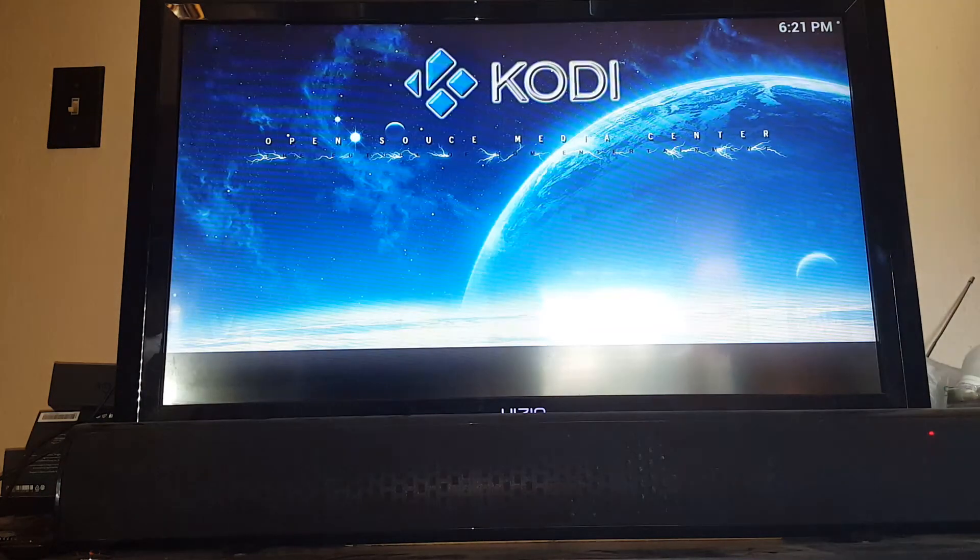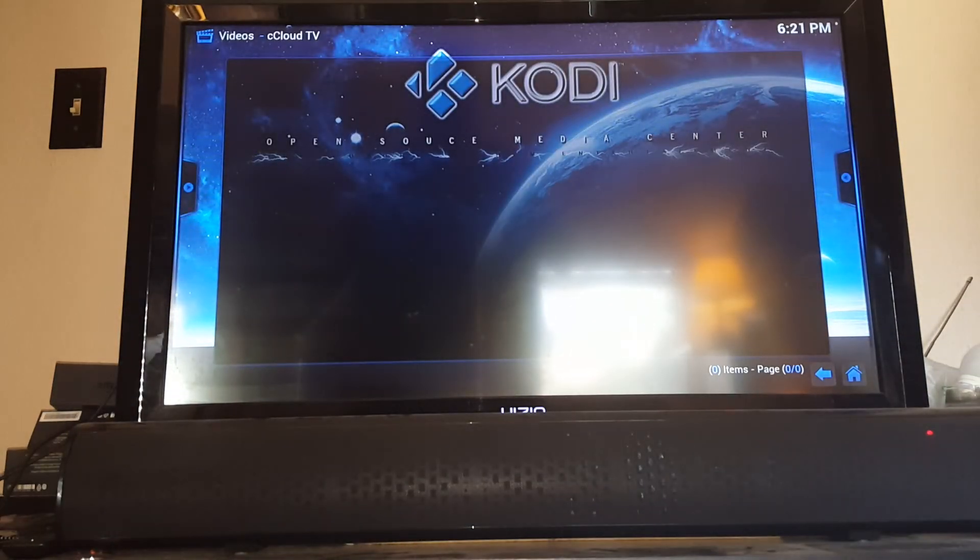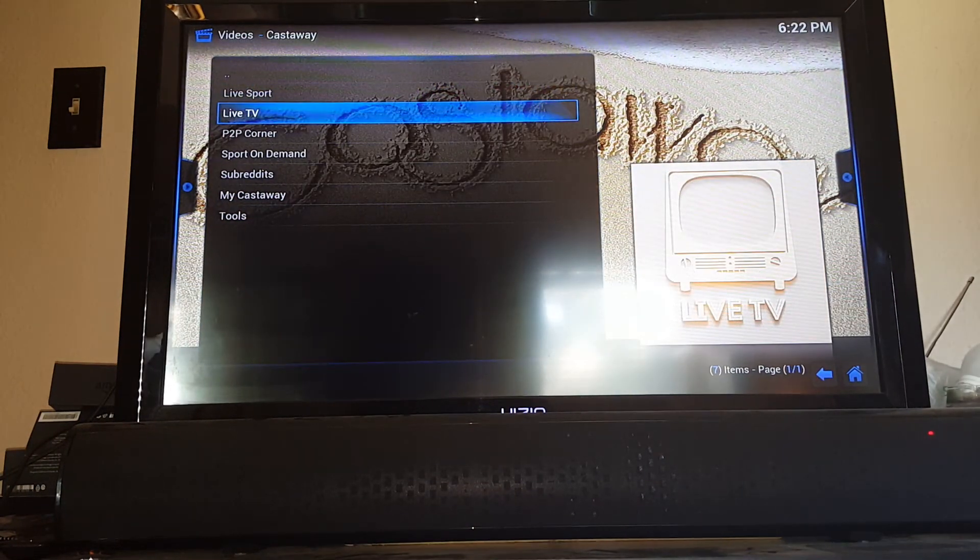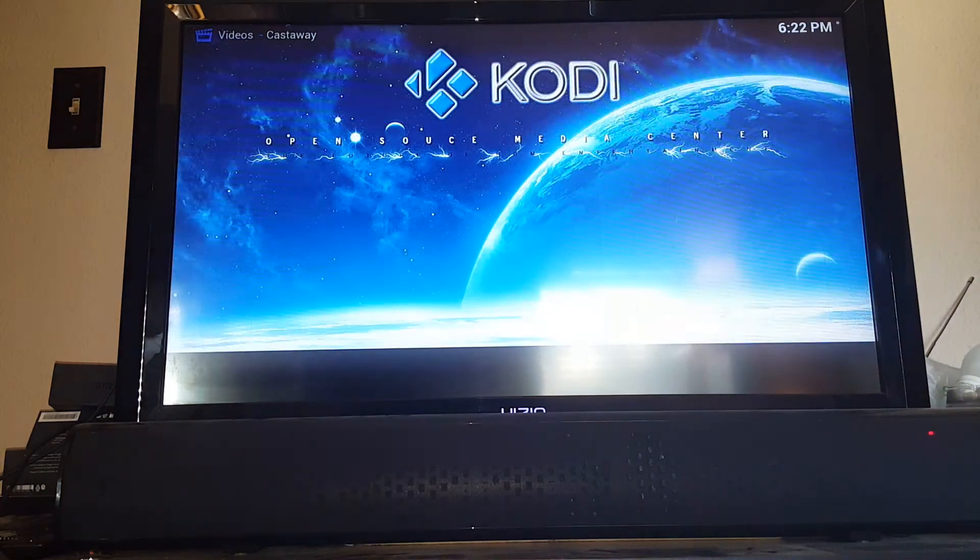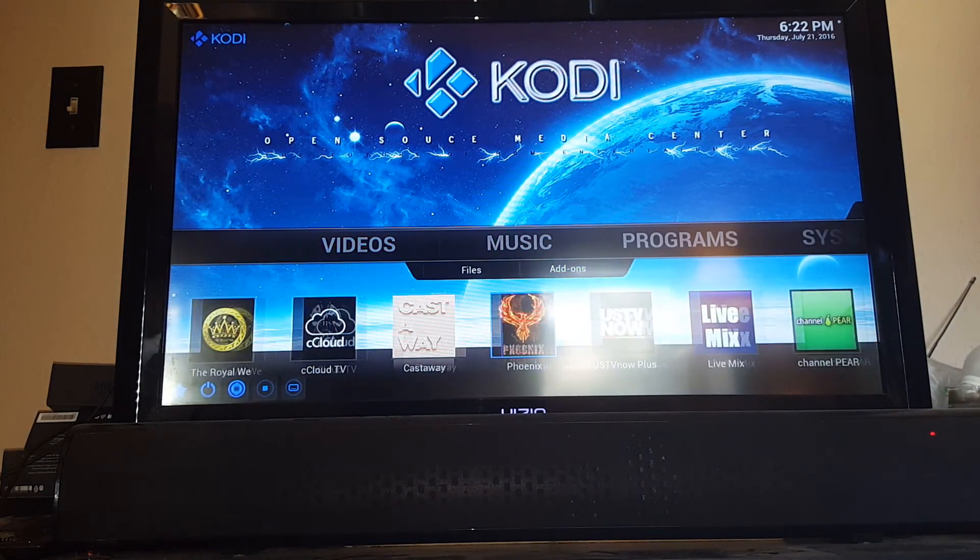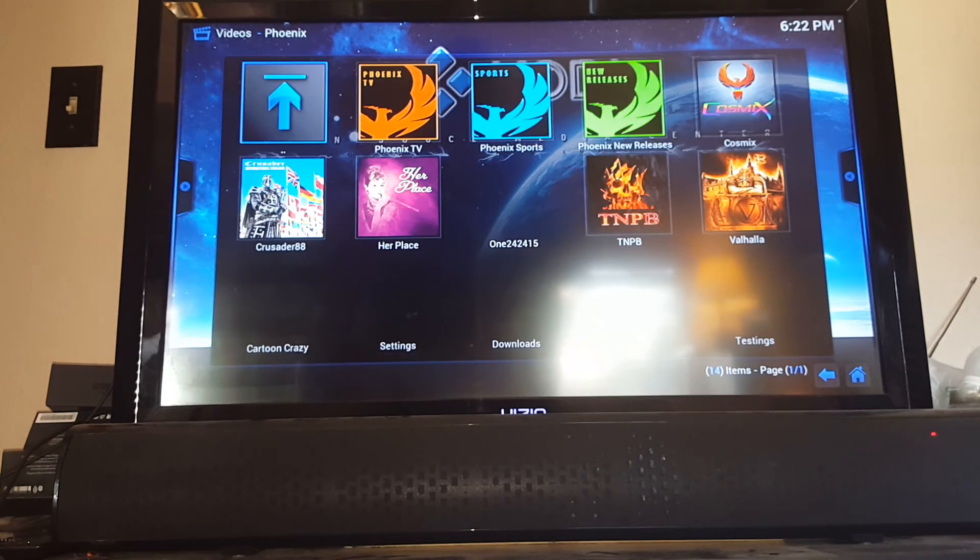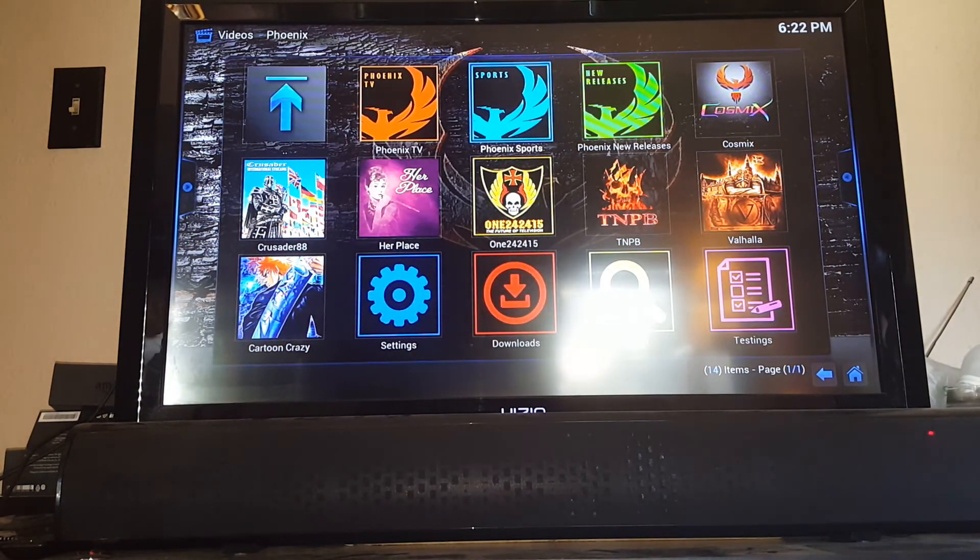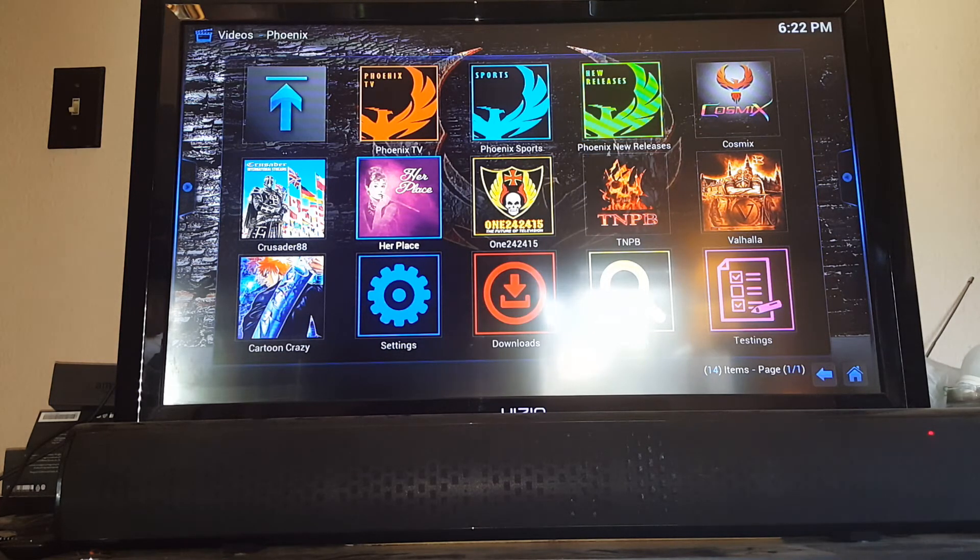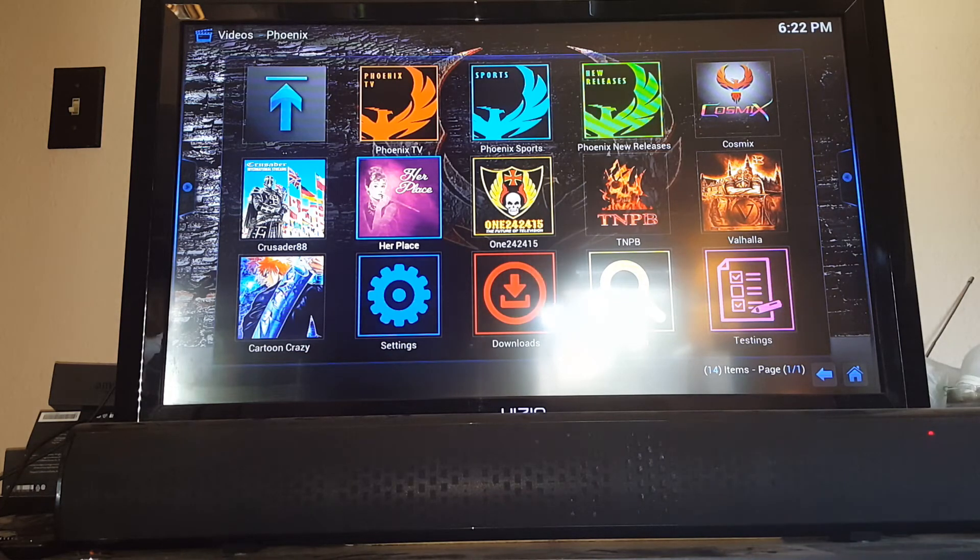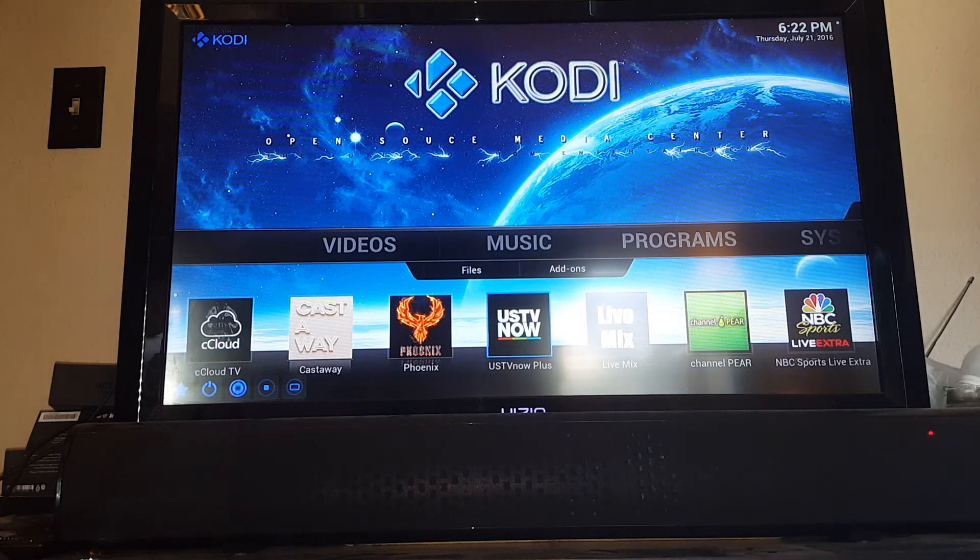Each one of the live TV things are going to have a little bit different form and function. Castaway is a little different. In Castaway, like I said, you have live sports and live TV. So you can search for your sports and live TV as well. Phoenix has quite a few options. It's an excellent add-on. You have live TV in there, you also have sports, new release movies. You have Her Place, which is just movies and things geared towards women. There's a lot of really cool stuff in Phoenix. You'll enjoy playing with that.